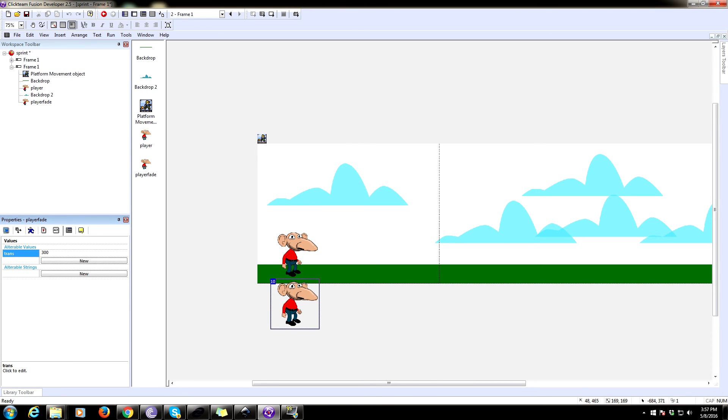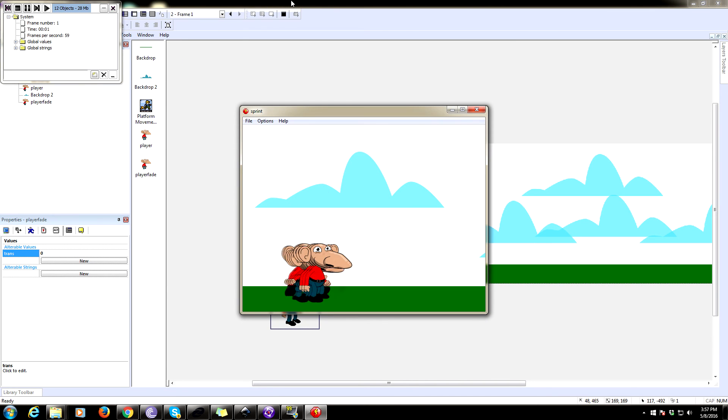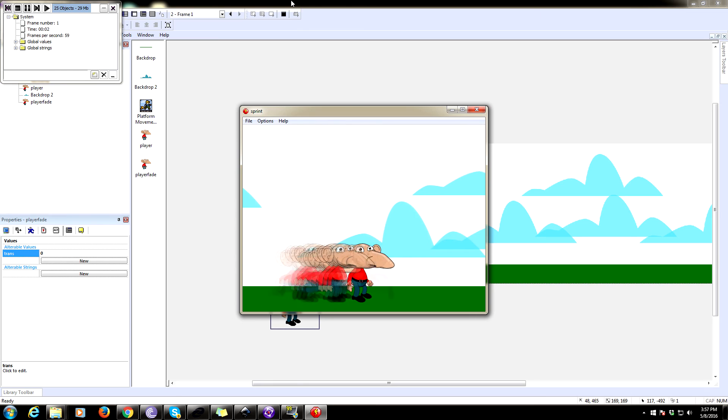Oh, trans started at 300. Set trans to zero. What was happening is it's creating them. There we go.